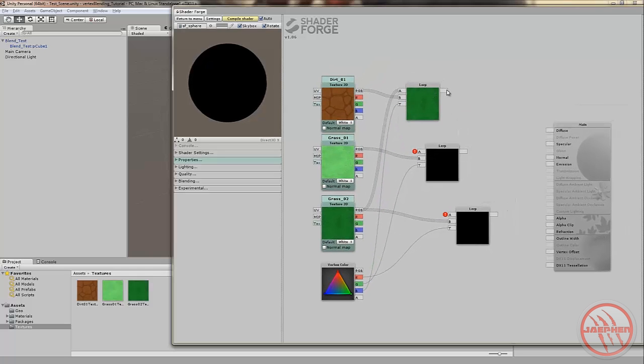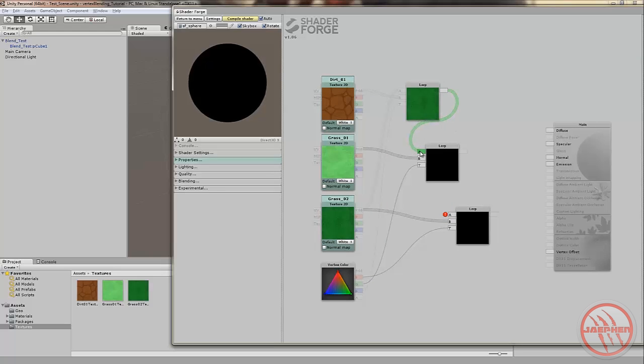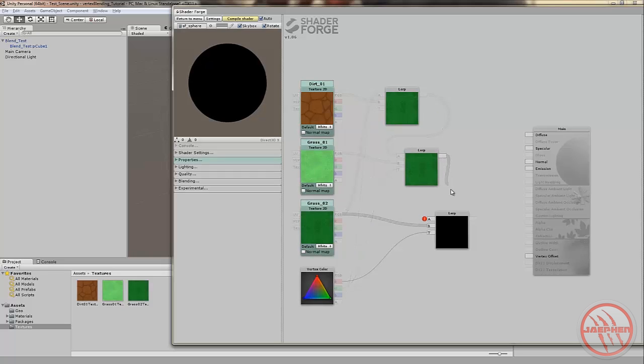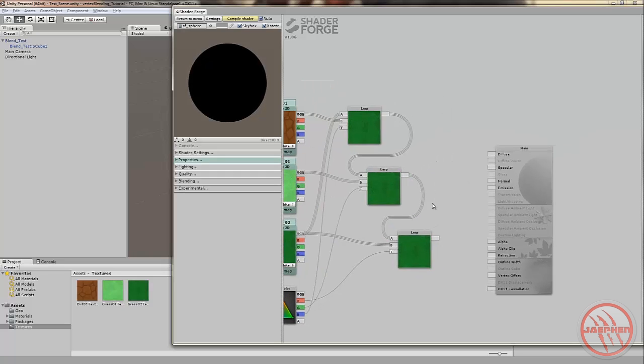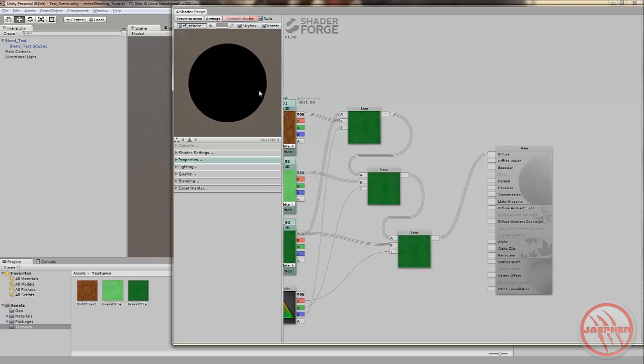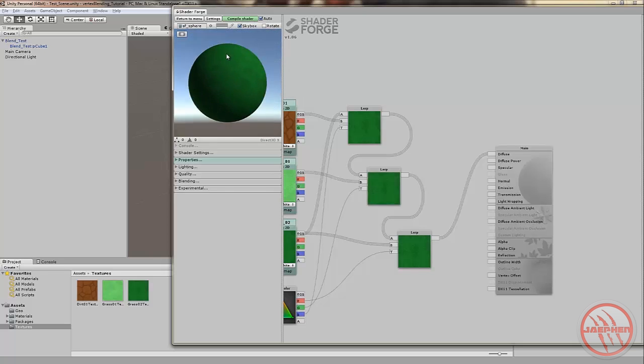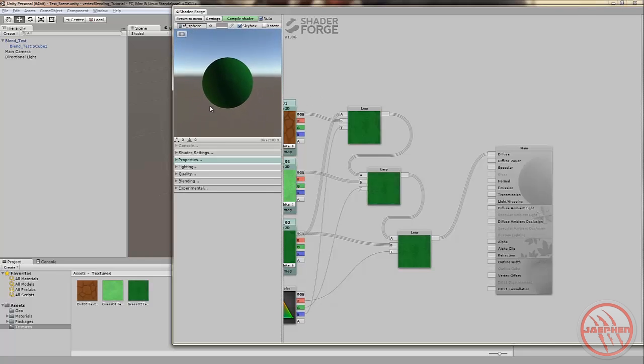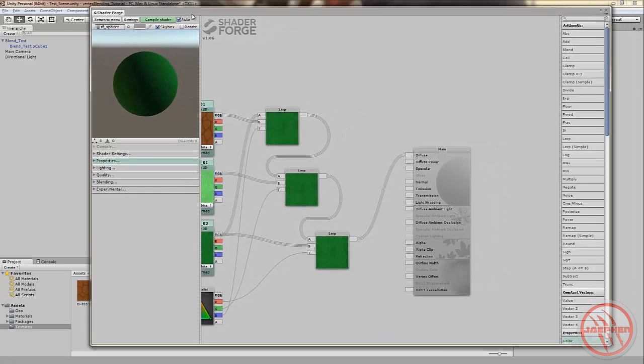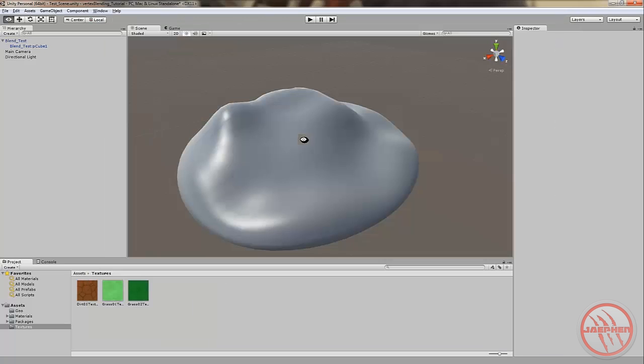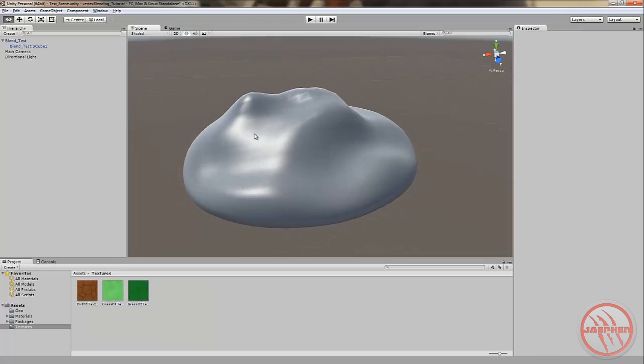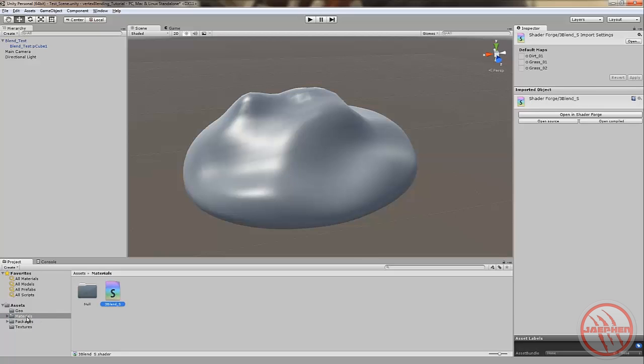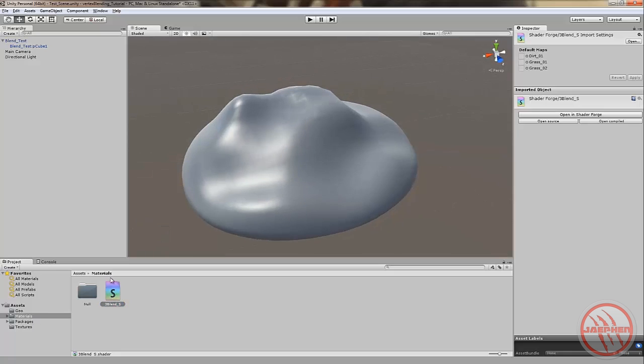So, now we'll connect our lerps. We'll grab the output of the top lerp and place it into the A input of the middle lerp. And we'll grab the output of the middle lerp and place it into the A input of the bottom lerp. Now we'll grab the output of the bottom lerp and place the diffuse, which will make our material. As you can see, it created my material and you can look at it in the preview window. We'll compile shader and we can close down Shader Forge.